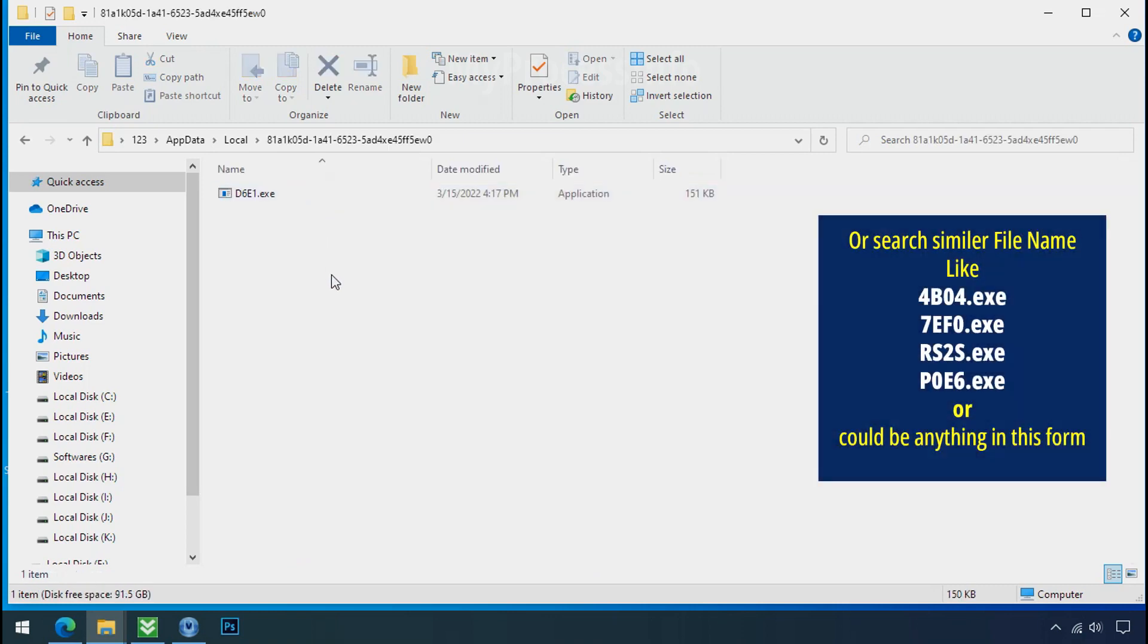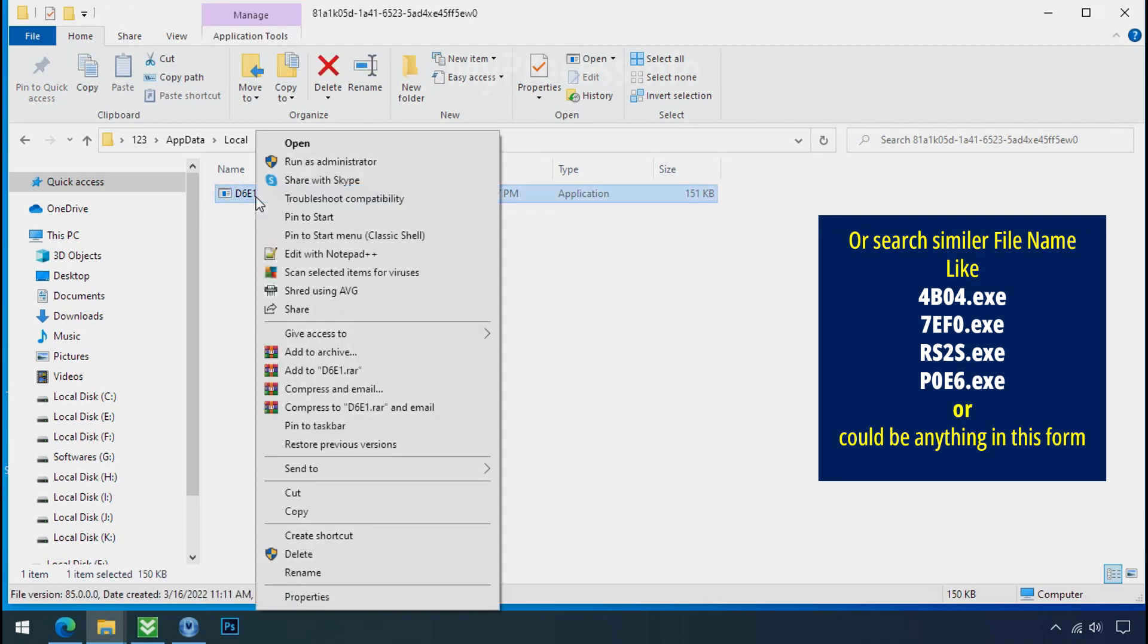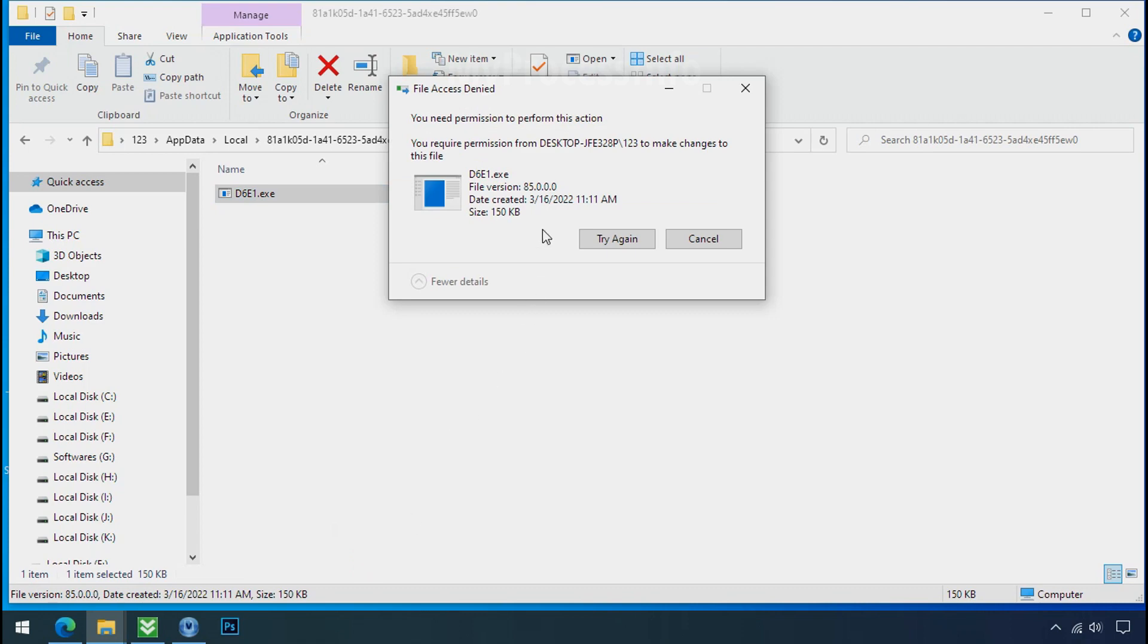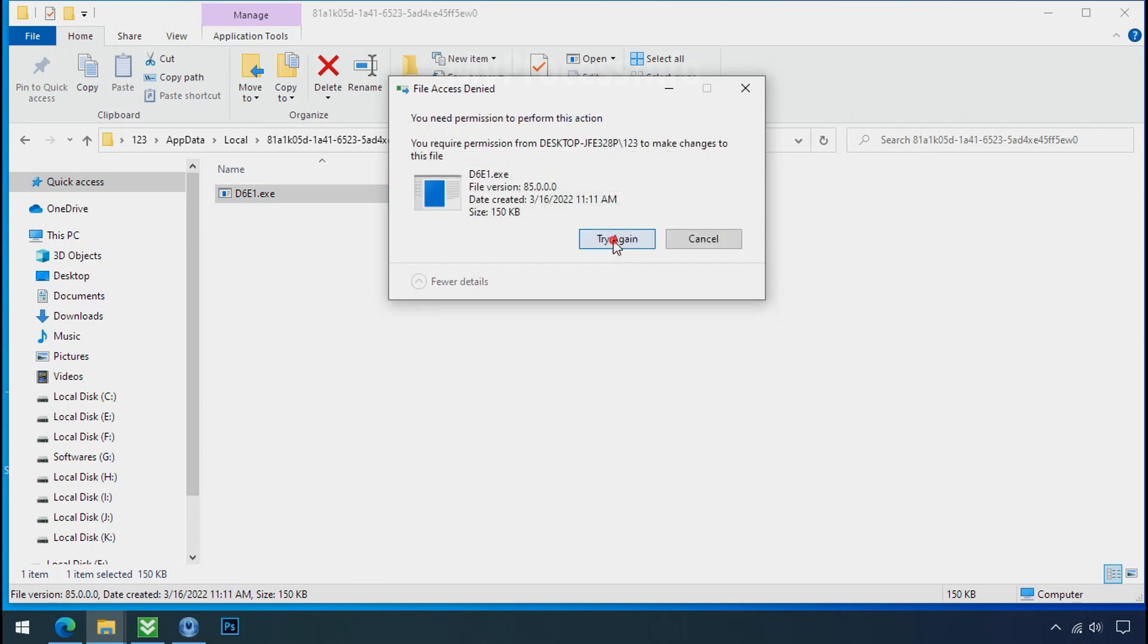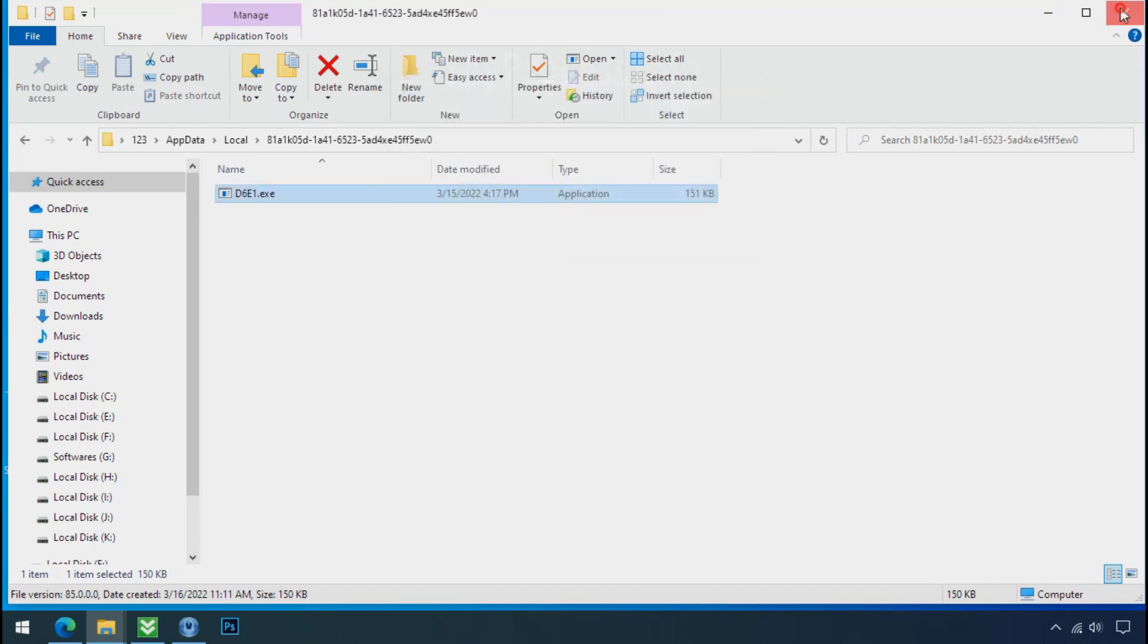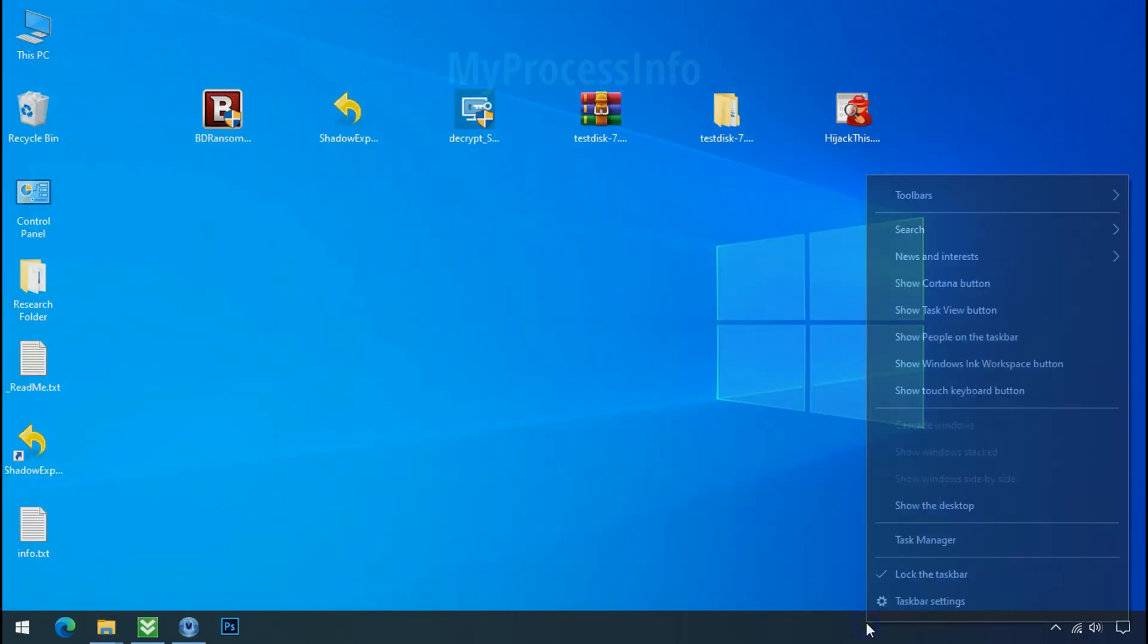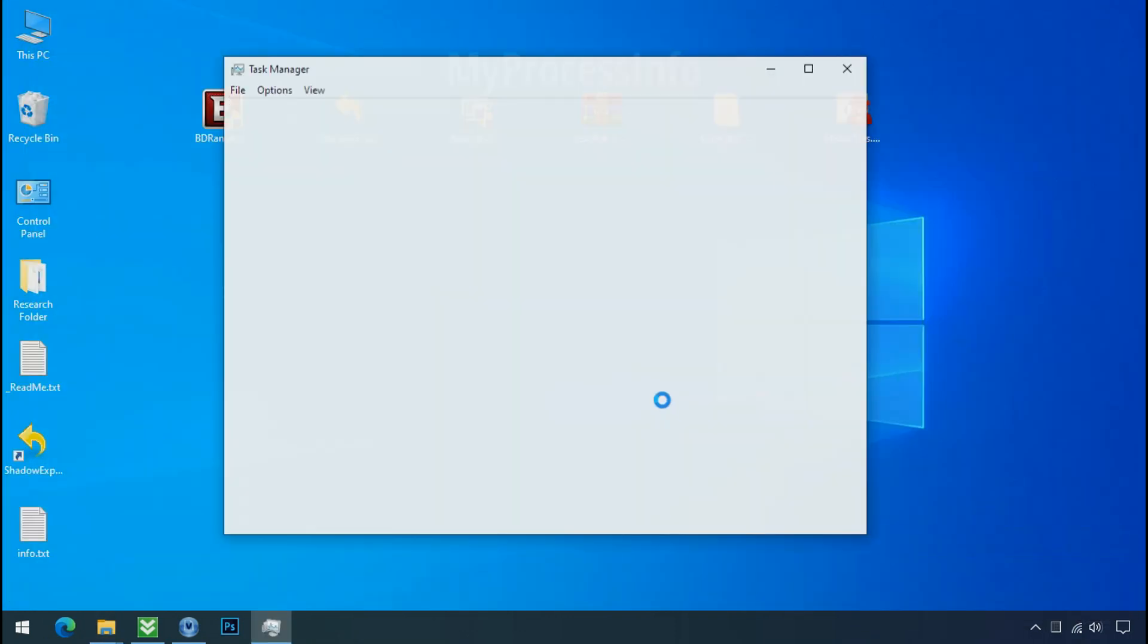Check the similar or random file name in your folder and try to delete it. It is not easy to delete this file directly. Therefore, to remove this malicious file, open the task manager.